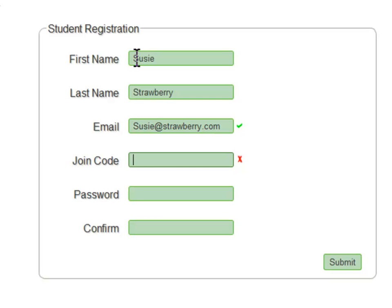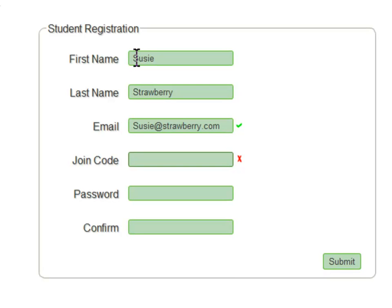The join code places this registration in a specific roster of a specific class. Students need to make sure to use the join code provided by the instructor. Instructors can find more information about this on the instructor interface overview video.